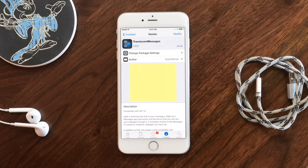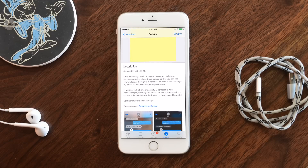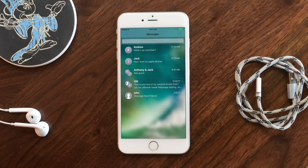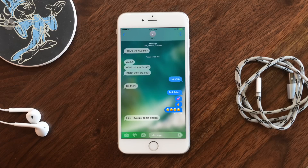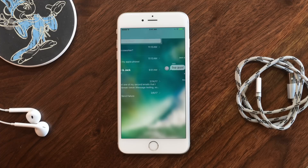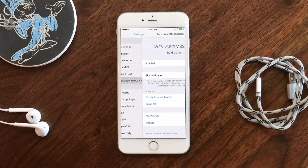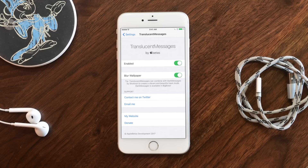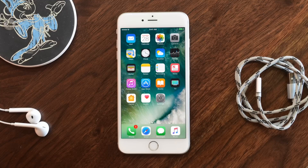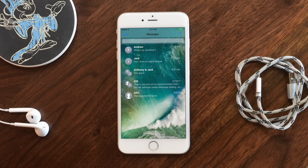Moving on to our last tweak on the list: Translucent Messages. It kind of does what the title sounds like — it makes your Messages app background translucent. Not the bubbles themselves, but the actual background, which is a neat UI thing because it takes your existing wallpaper and makes that the UI for the Messages app. You can see how it looks in the list view as well as inside an actual conversation. If you tap the 'i' for additional information, that screen will still be the semi-translucent white screen you have normally. This also works with Dark Messages — it'll add a darker tint but still let your background show through. In settings, you have the option to blur the wallpaper — turn that off and your background will be as sharp as it is on your lock screen and home screen. Also available for free inside Cydia.